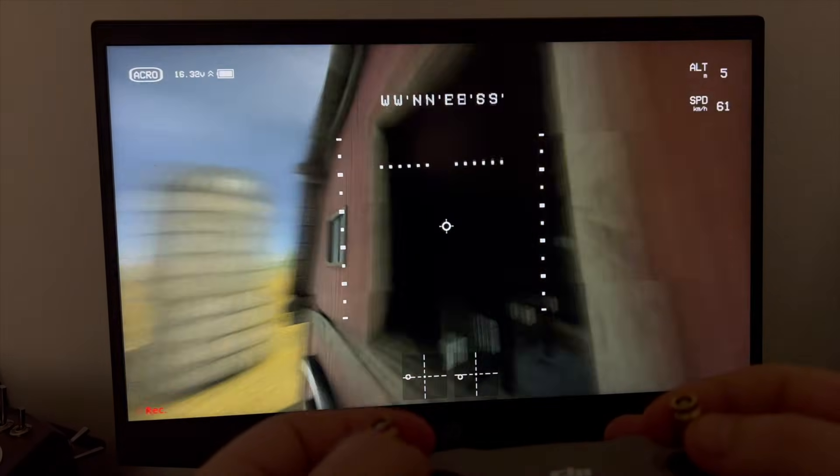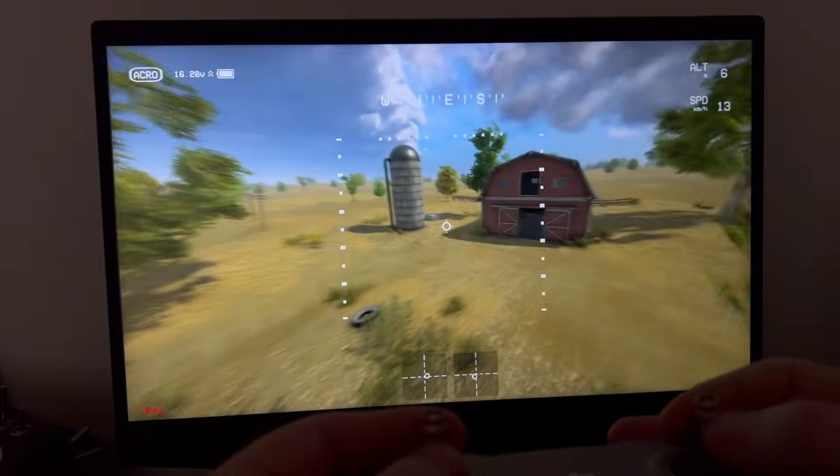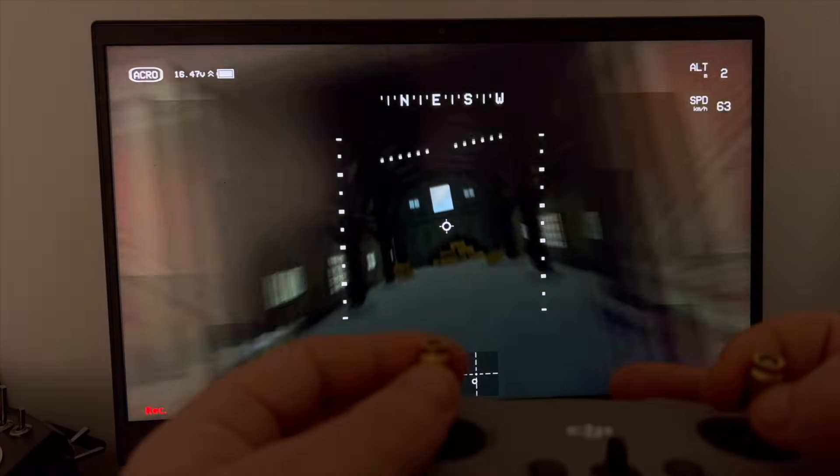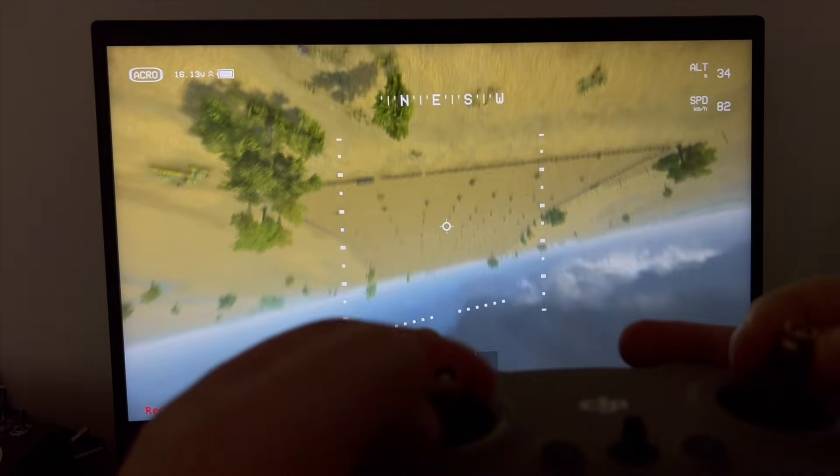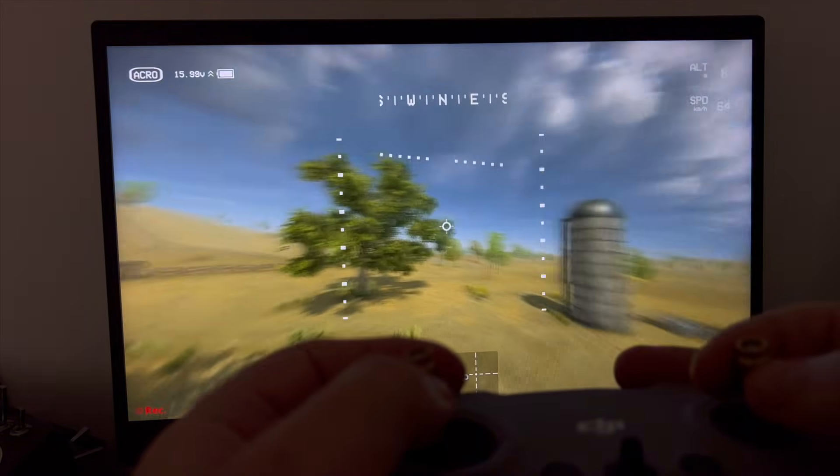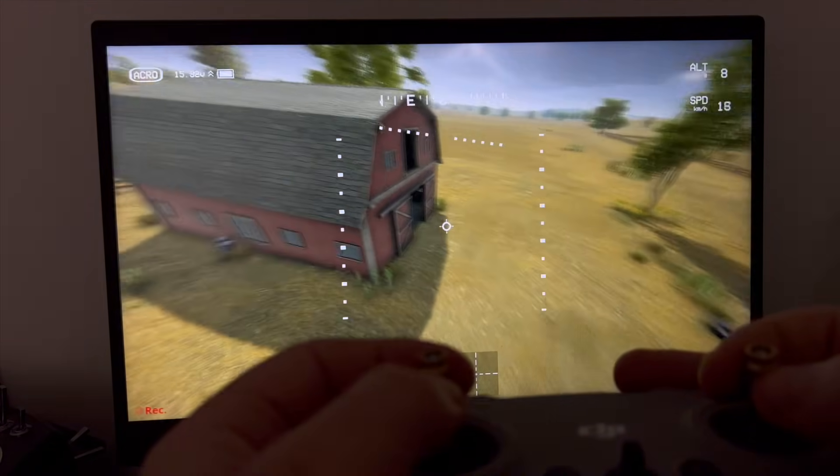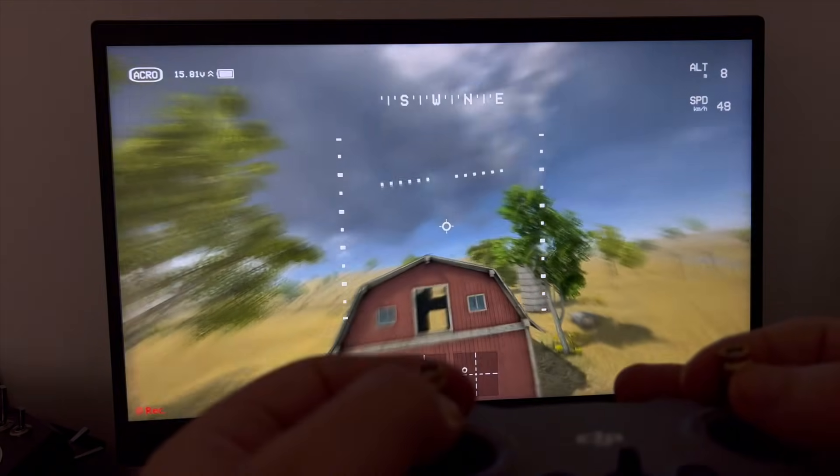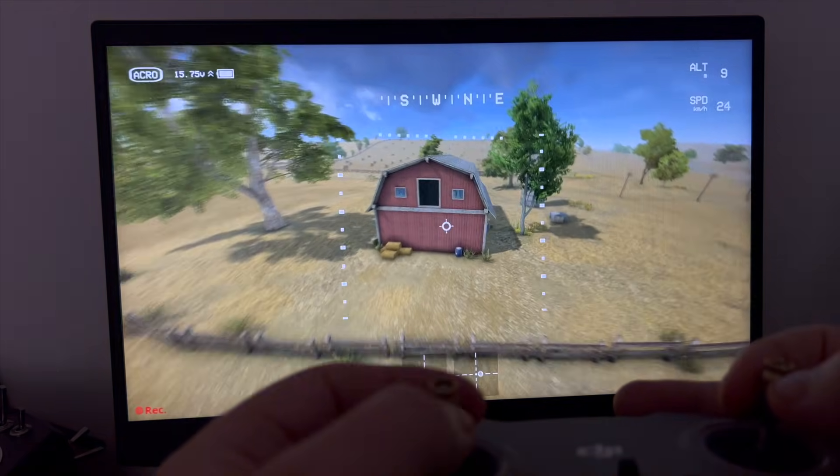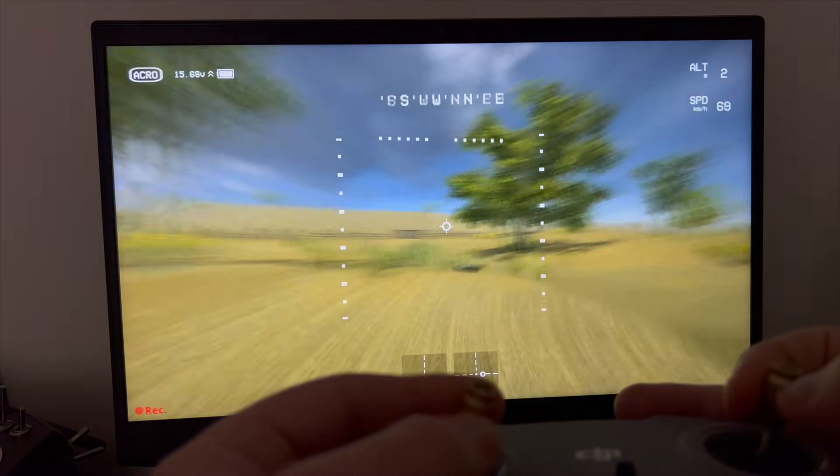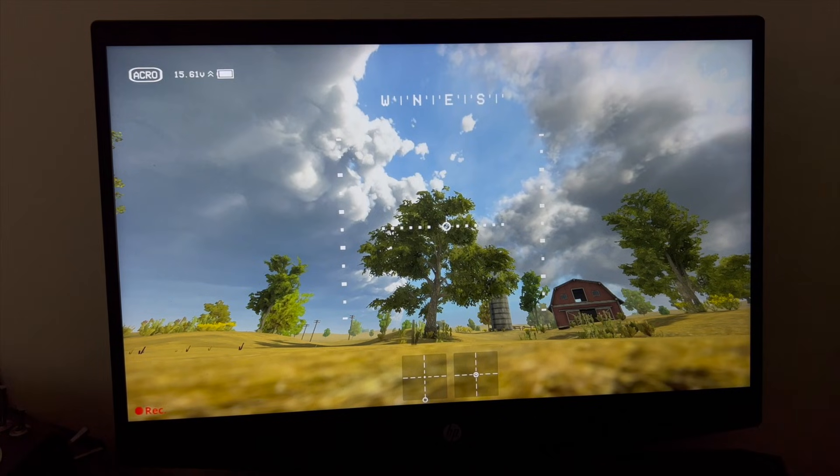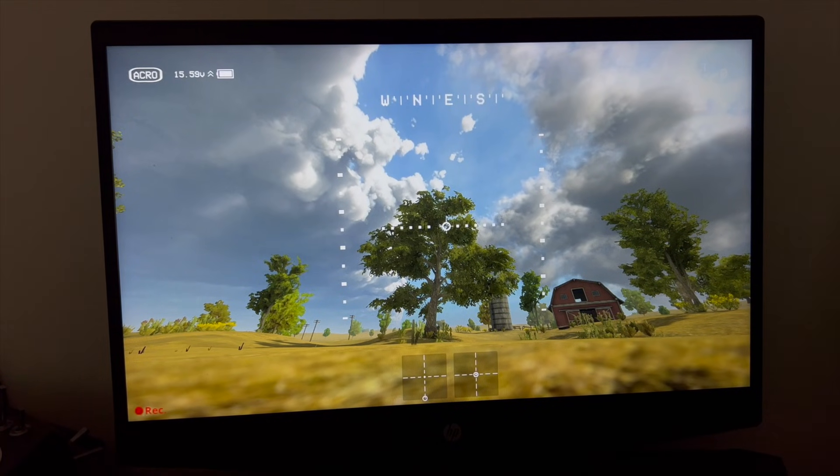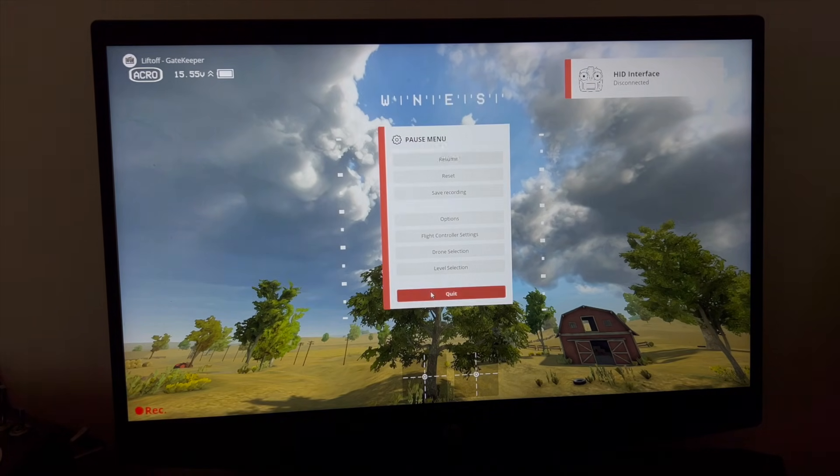I crashed it a little bit, doesn't matter. The controller works just fine. Okay, now let's move on. Let's turn this off and see how we're going to do this with a Mac.